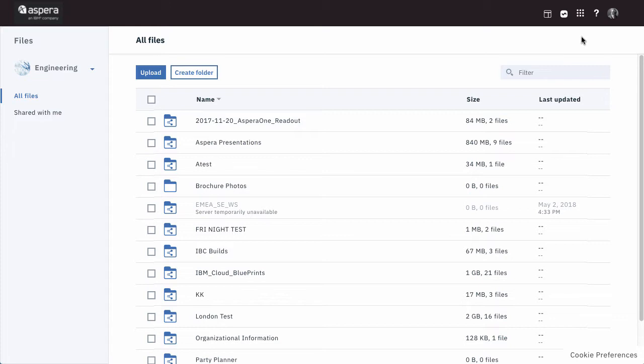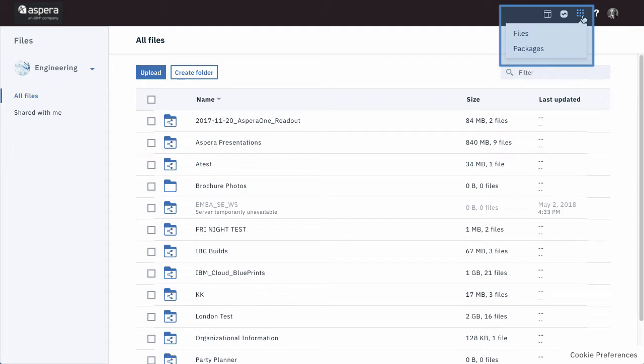The very biggest difference between Aspera Files and Aspera on Cloud is that the sending and sharing functions are now separated into two distinct applications. So instead of accessing your home folder and your packages from the same page, now you switch between the Files app and the Packages app.